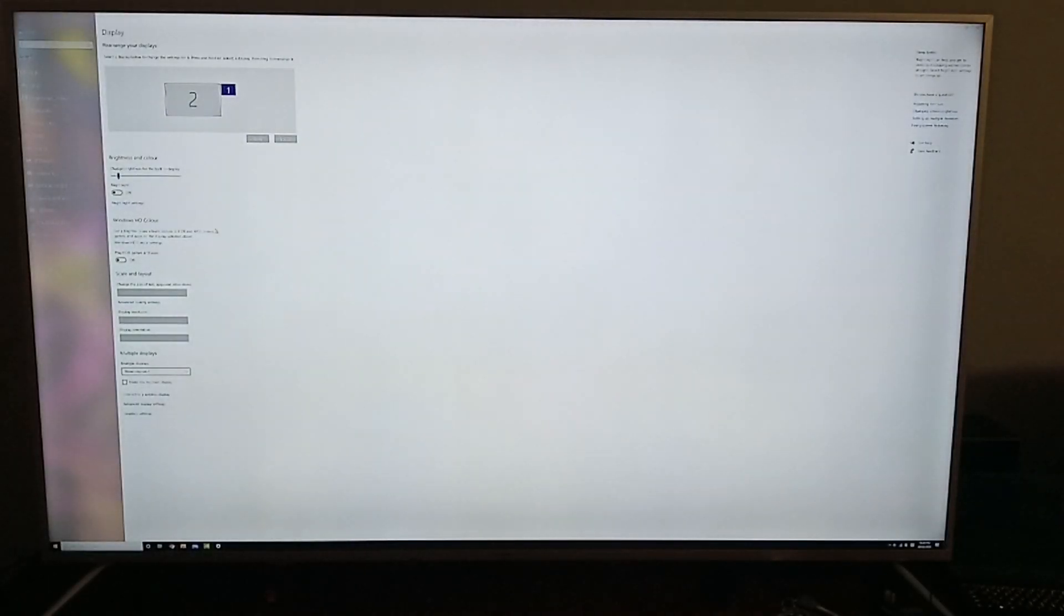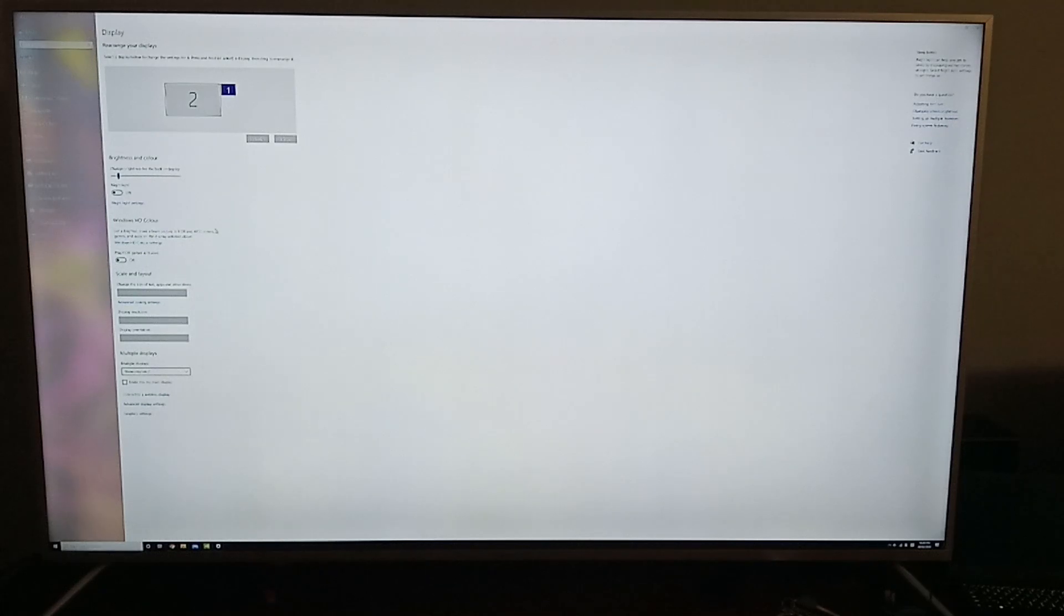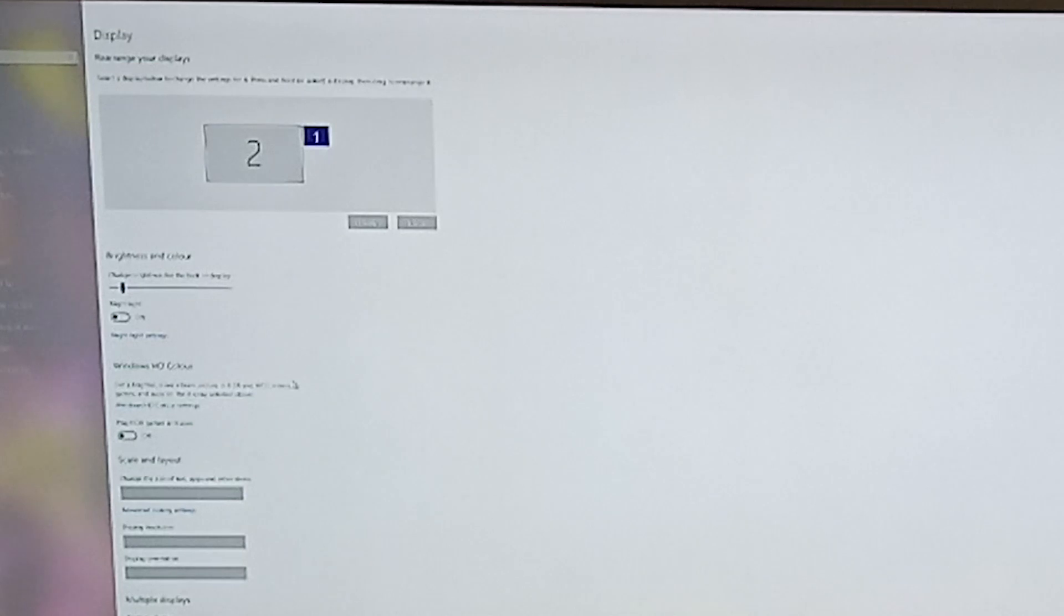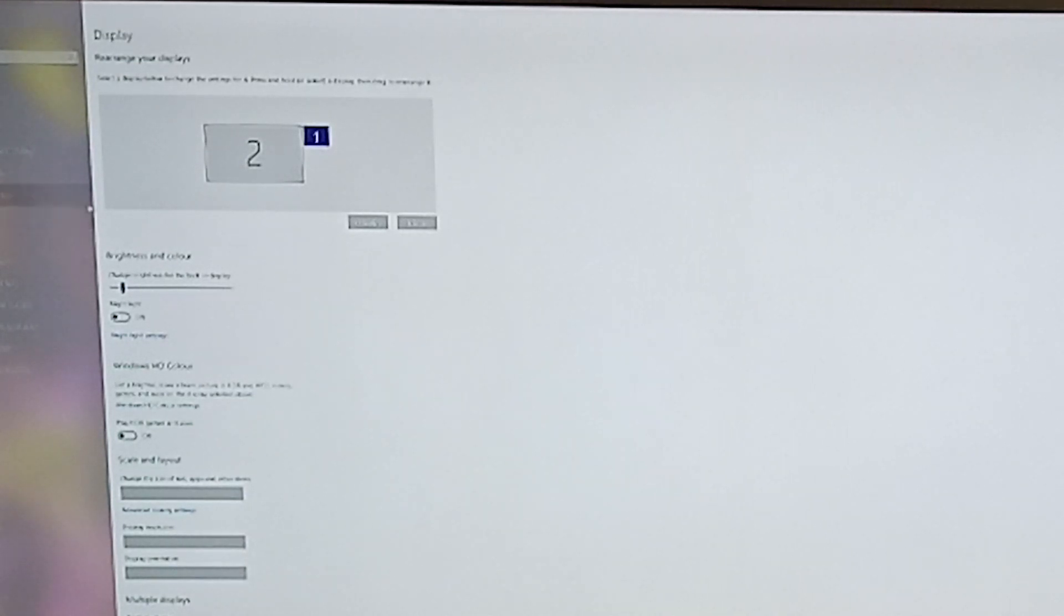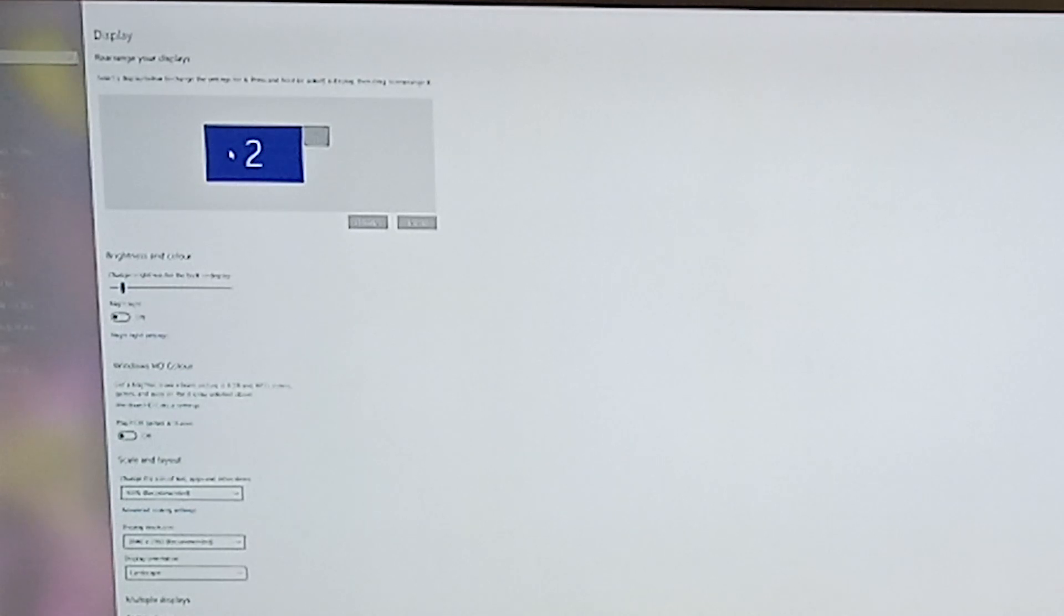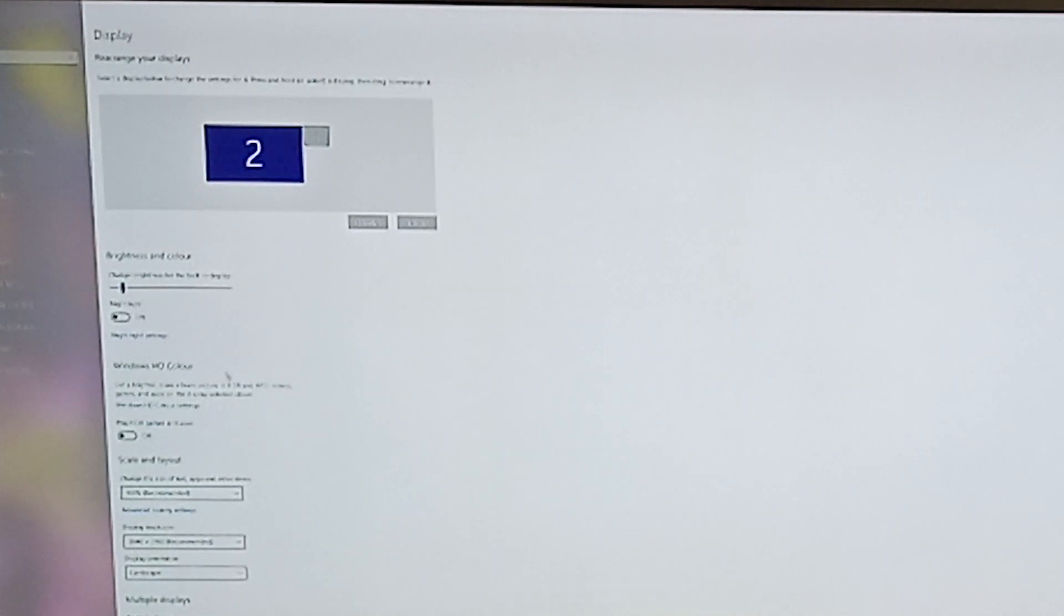You can probably barely see it right now, but once you're in Display Settings, you need to pick the monitor that you want to change the font for. So I'm going to pick Monitor Number 2, which is my TV, and then you'll be able to see one of the options.